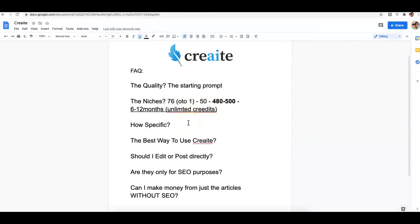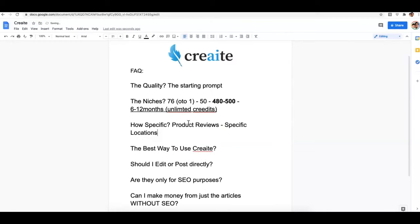Another thing we've been seeing is people trying to create content for very specific products or very specific locations — like product reviews or location-specific articles. Unfortunately, Create simply doesn't know everything. We're able to train it about writing for a specific niche, but we can't train it to write about something like an Apple Watch review, for example — there are certain things it just doesn't know.